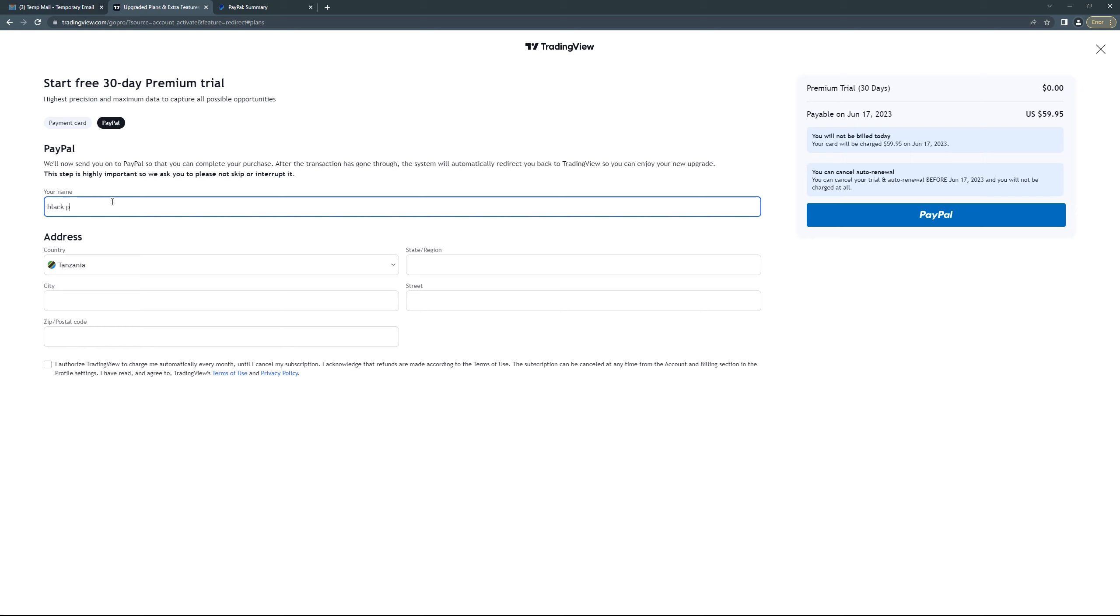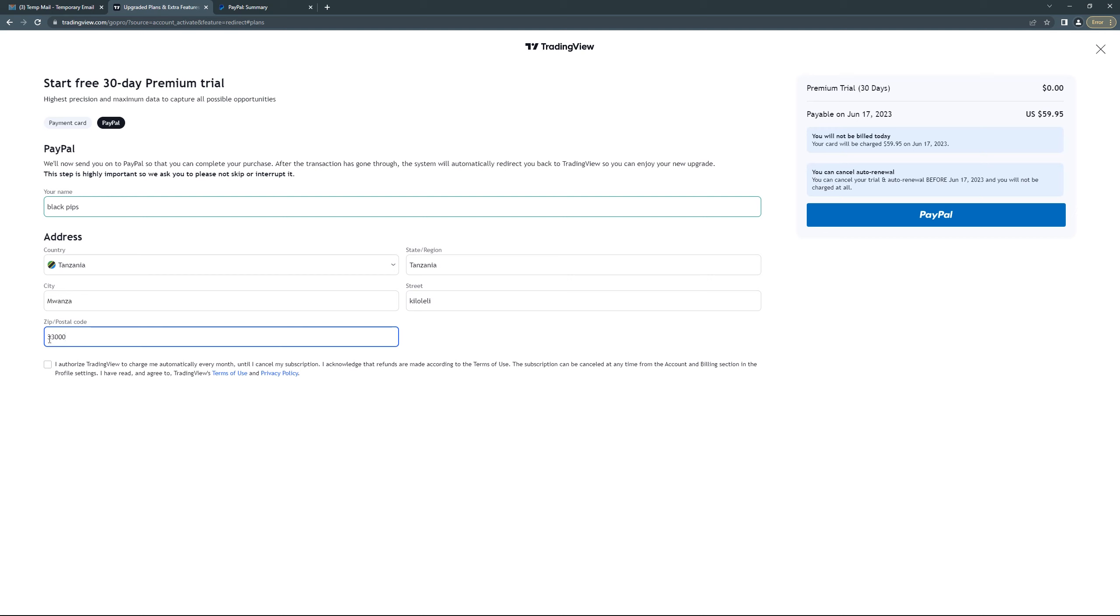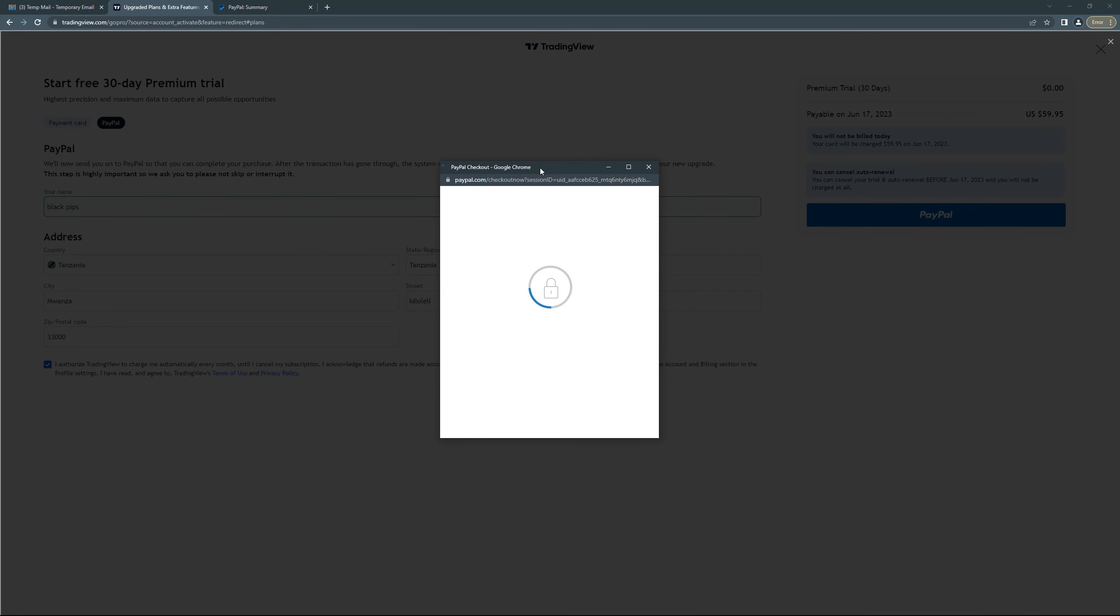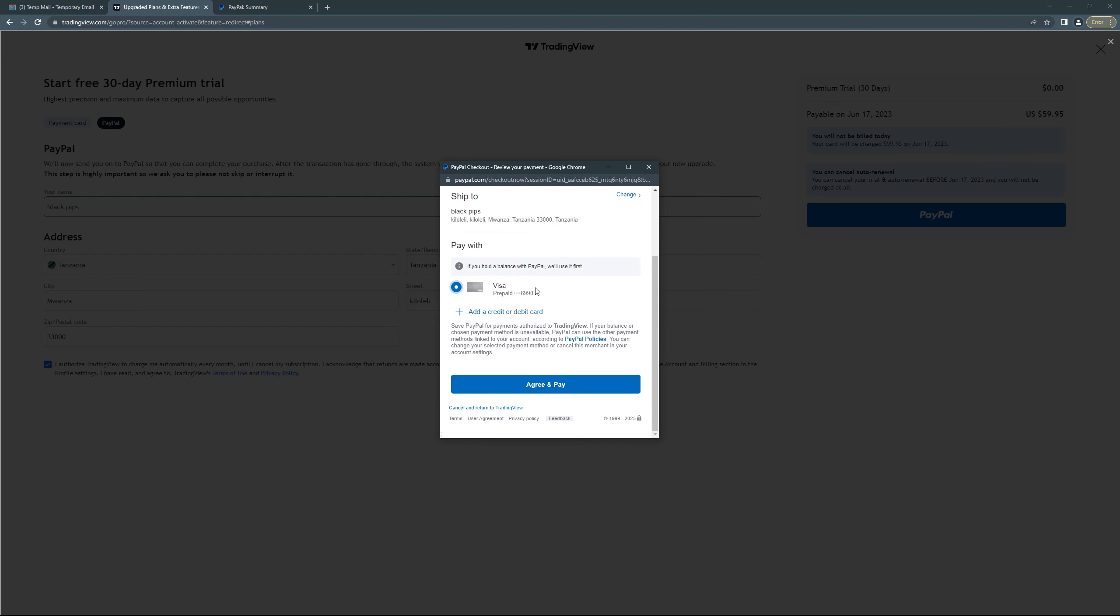Black Oops stage, any street, area, and then city, zip code. Then click here, and click here, and then click pay. Choose your card and then agree and pay.